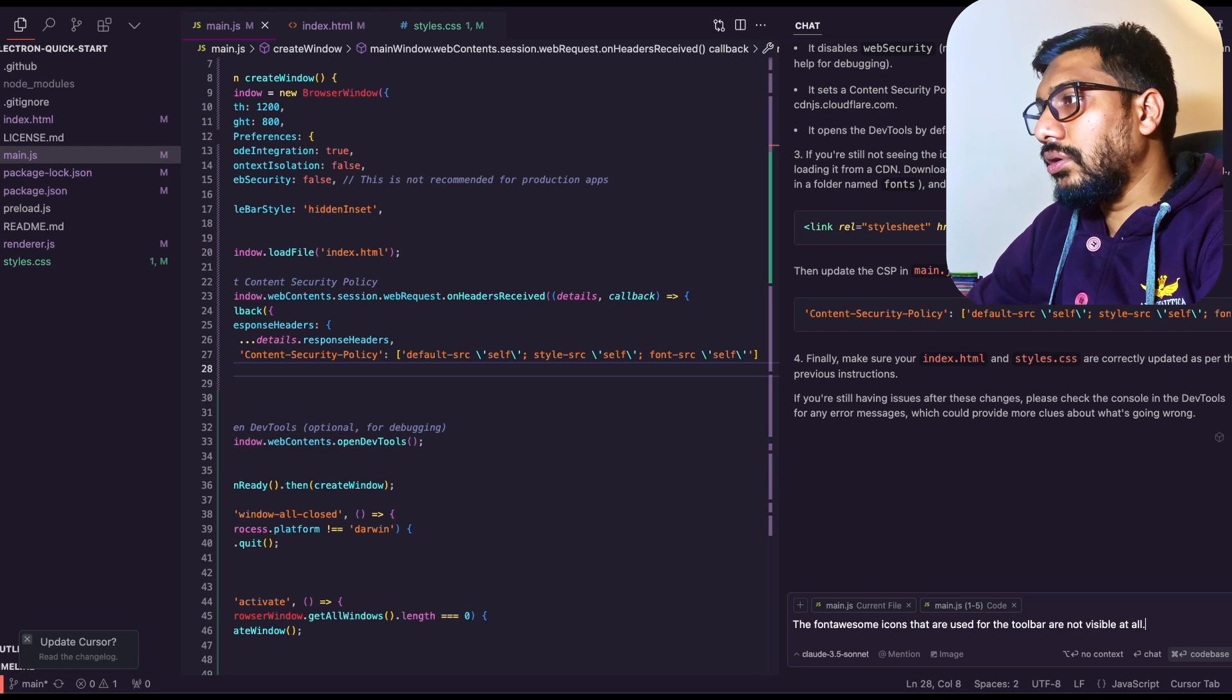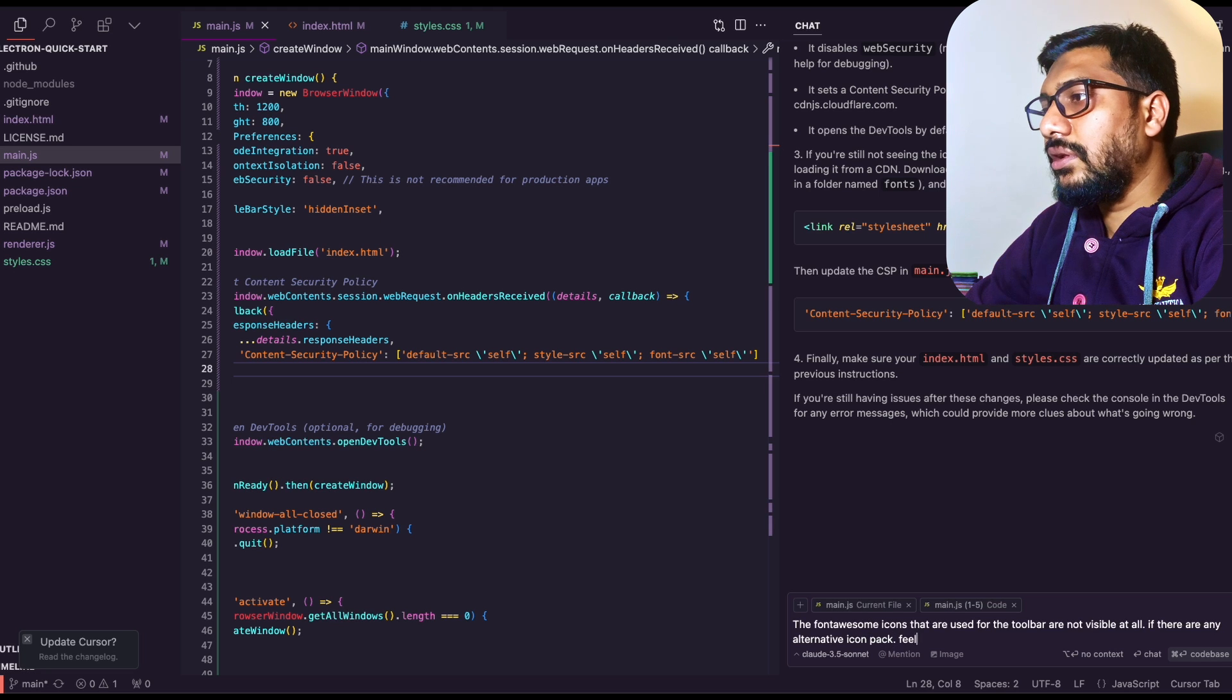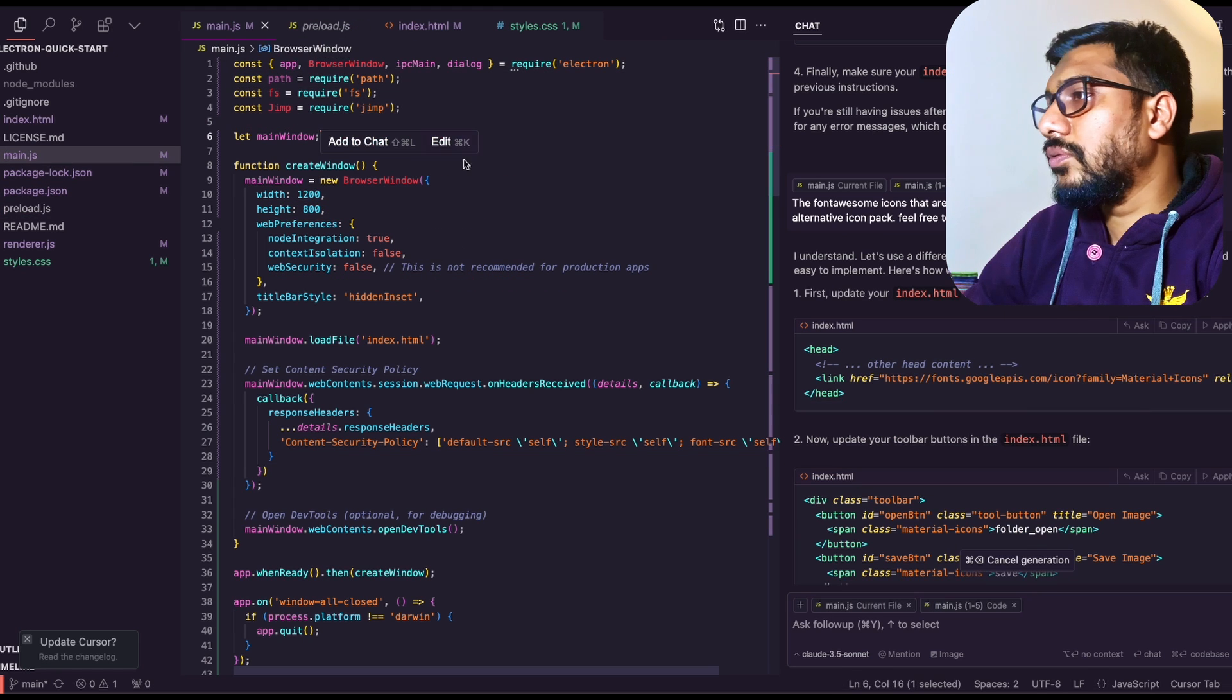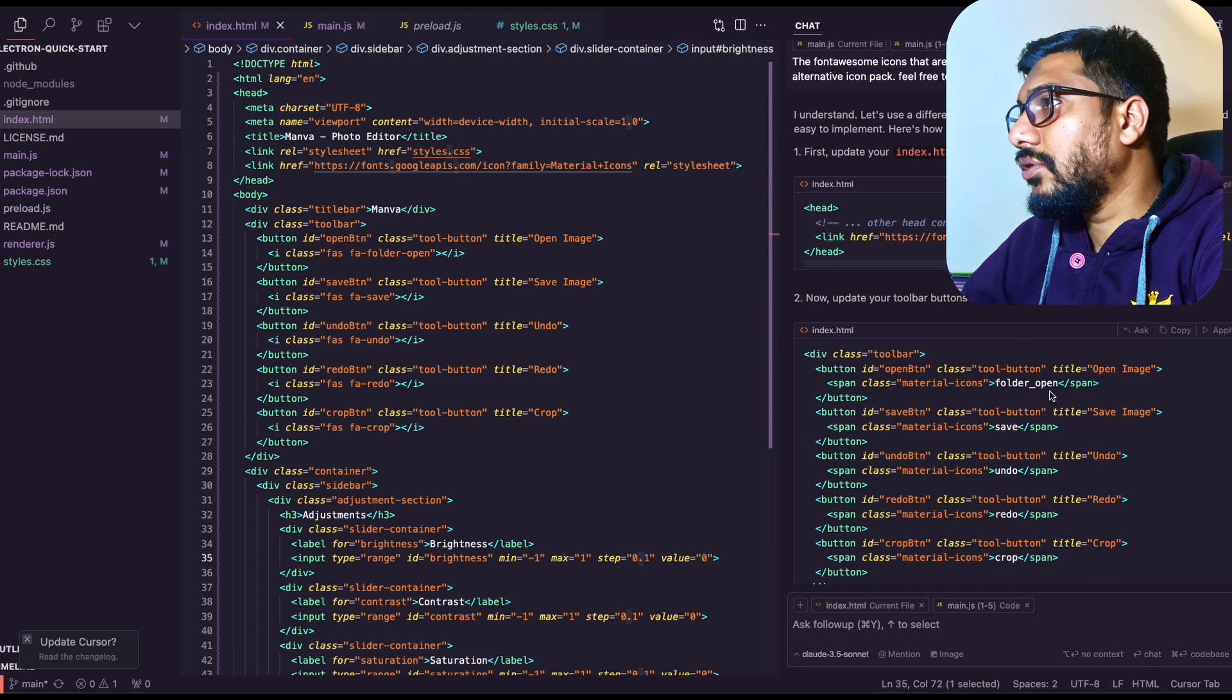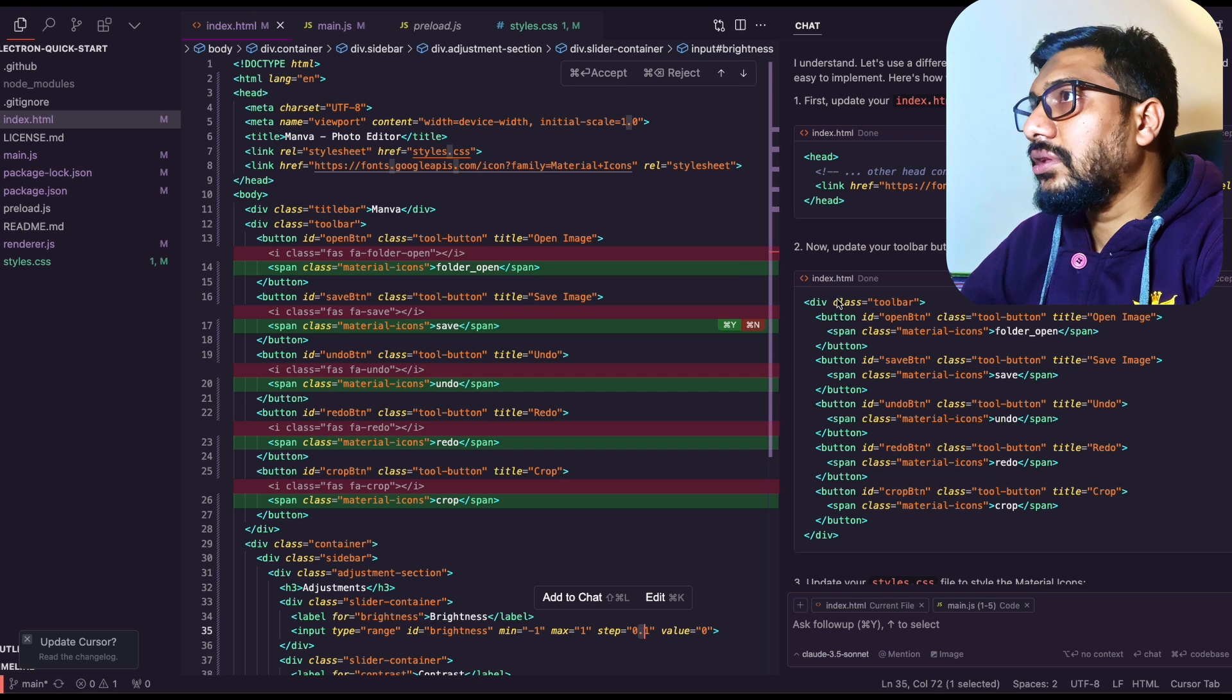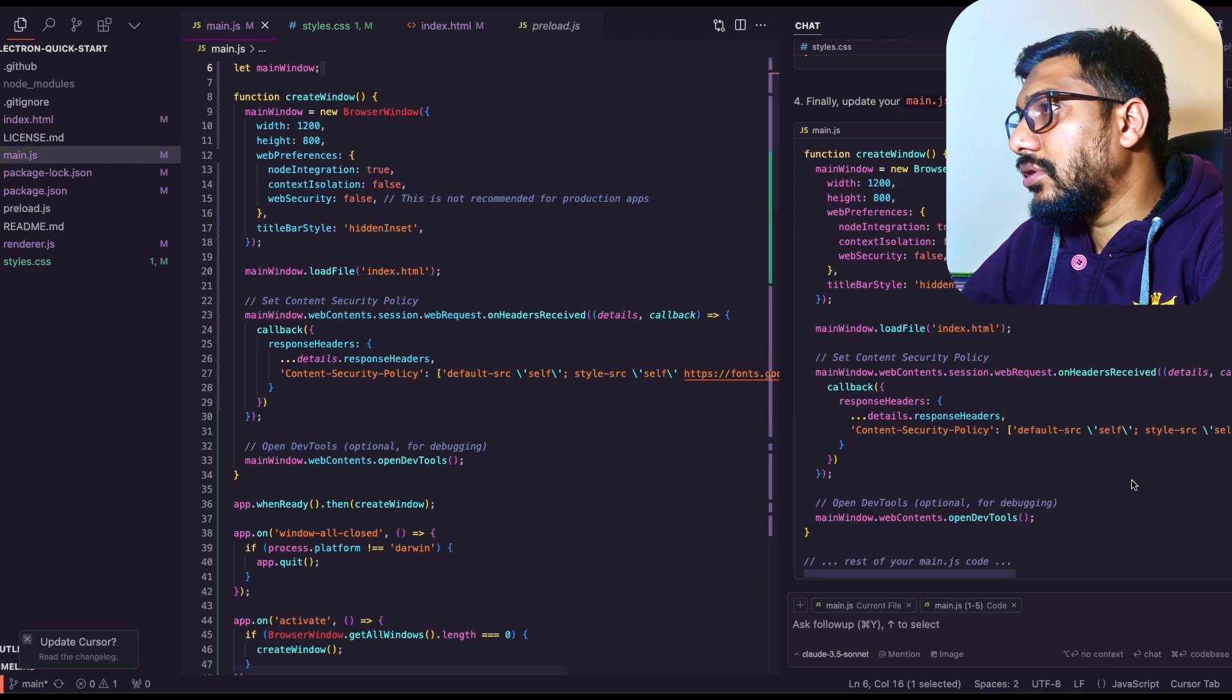Cool, let's go back to Cursor. The Font Awesome icons that are used for the toolbar are not visible at all. Are there any alternative native icon pack? Feel free to use it. Yeah, I don't know why this is not working. Okay, it's using Material Icons. Cool! Let's update Google Material Icons. It's going to make changes to the index file. So it's changing the icons there. Okay, that is good. Making another change here, that is good. Making another change here, that is good.